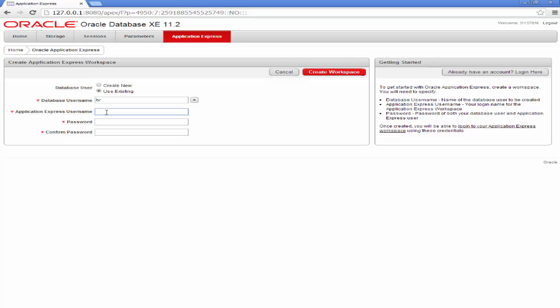I should say SQLWillOracle and password. I shall enter one. Okay, I'll confirm the password and click Create Workspace.